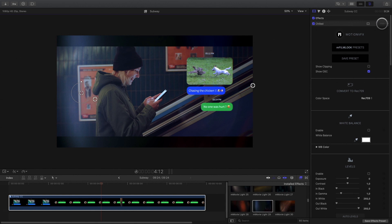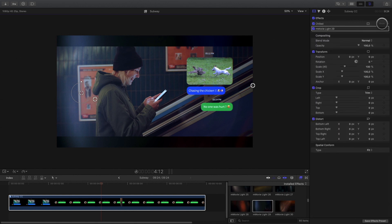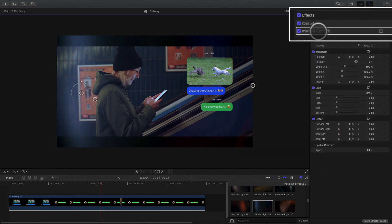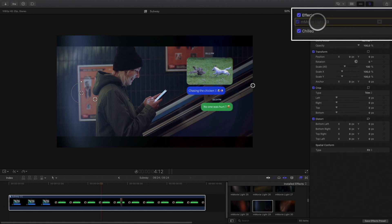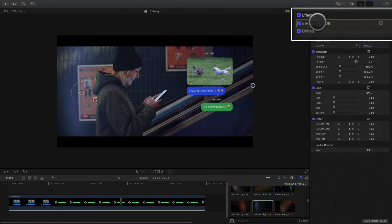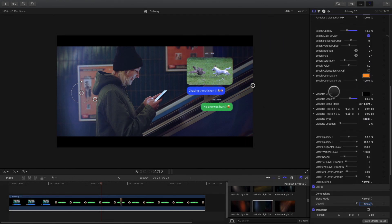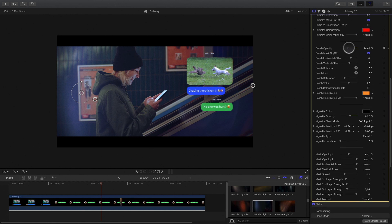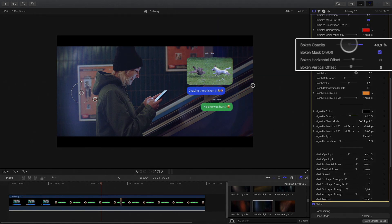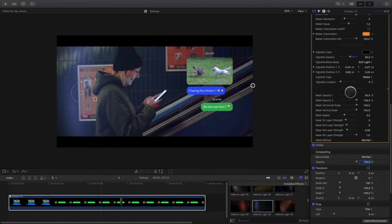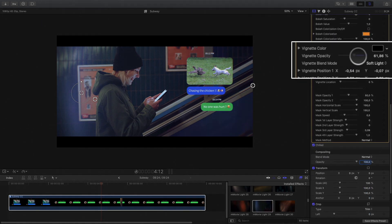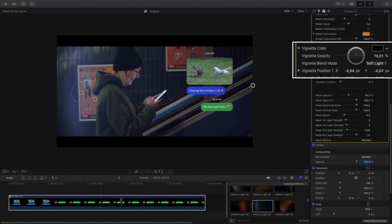Like before, I will need to switch the position between the two effects in order to have the letterbox over the M-Movie Lights effects. I will reduce a little bit the bokeh opacity and the vignette effects. And it's done.